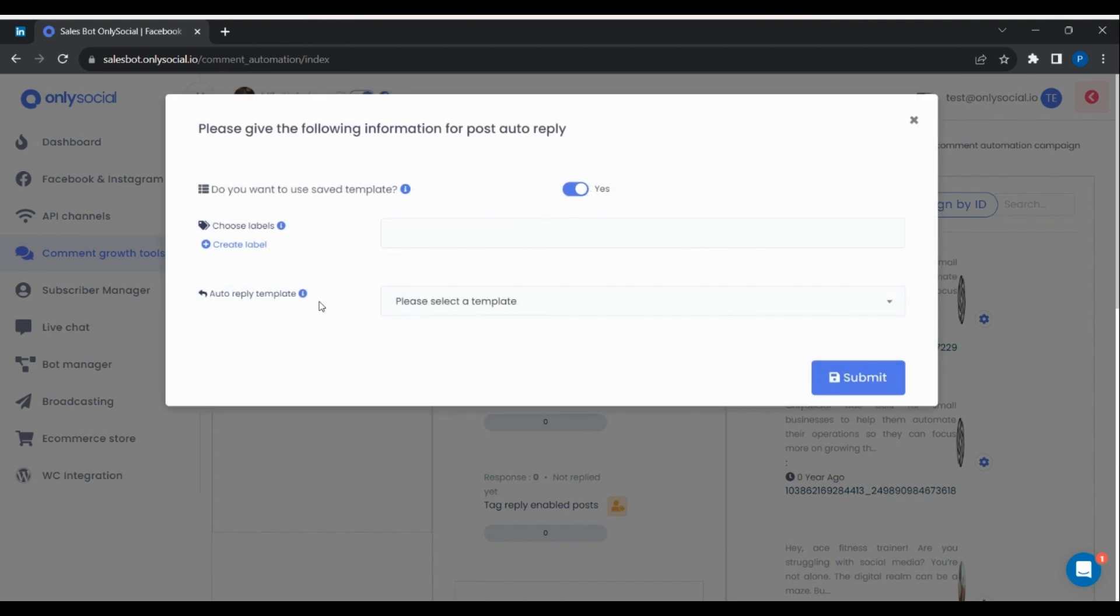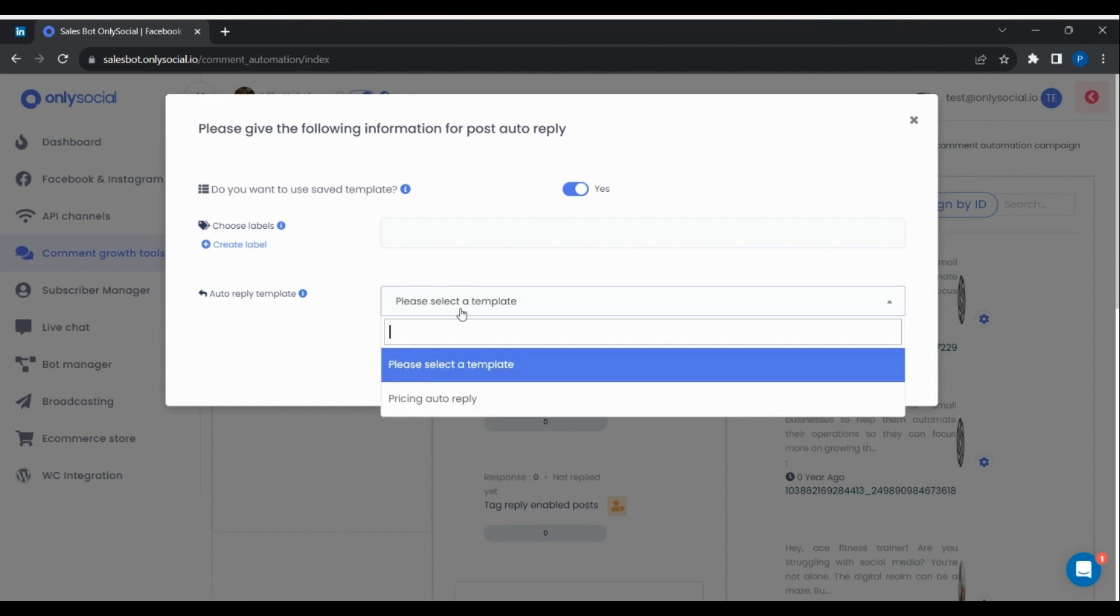Select the reply template that was created previously under the auto-reply template. Then submit.